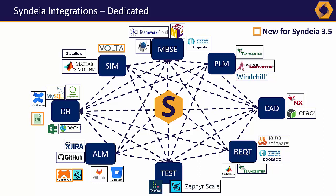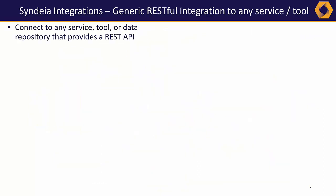Syndeia 3.5 includes Esteko Volta and SmartBear Collaborator. Syndeia 3.5 also brings a generic RESTful integration capability that enables users to connect to any service, tool, or data repository that provides a REST API, greatly expanding the number of tools that can be integrated with Syndeia.